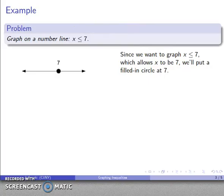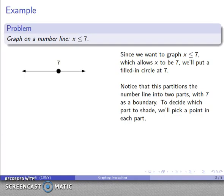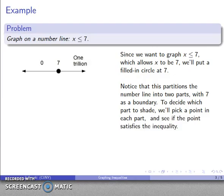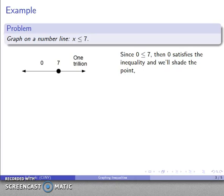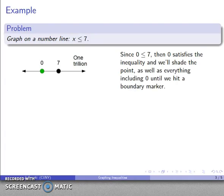Now I have to figure out which part of the number line to shade. The point 7 has divided the number line into two parts — one to the right and one to the left. An easy way to decide which part to shade is to pick a test point in each region, such as 0 and 1 trillion, and see if the point satisfies the inequality. Since 0 is less than or equal to 7, it satisfies the inequality, so I'll shade that side — everything to the left of 7.